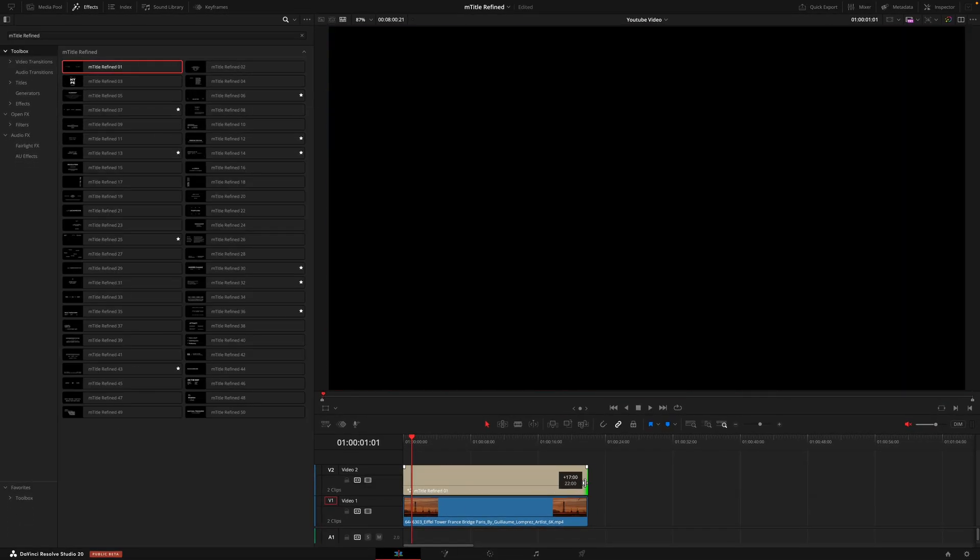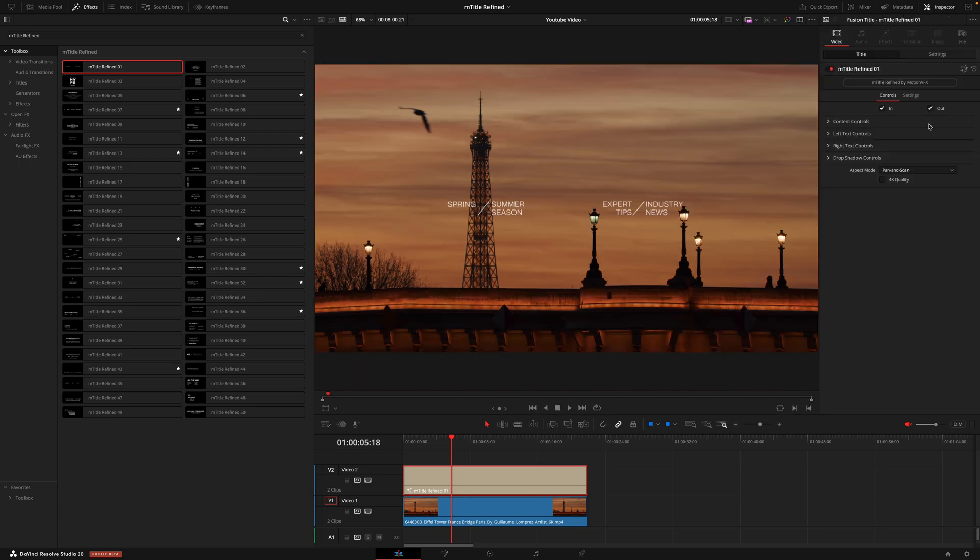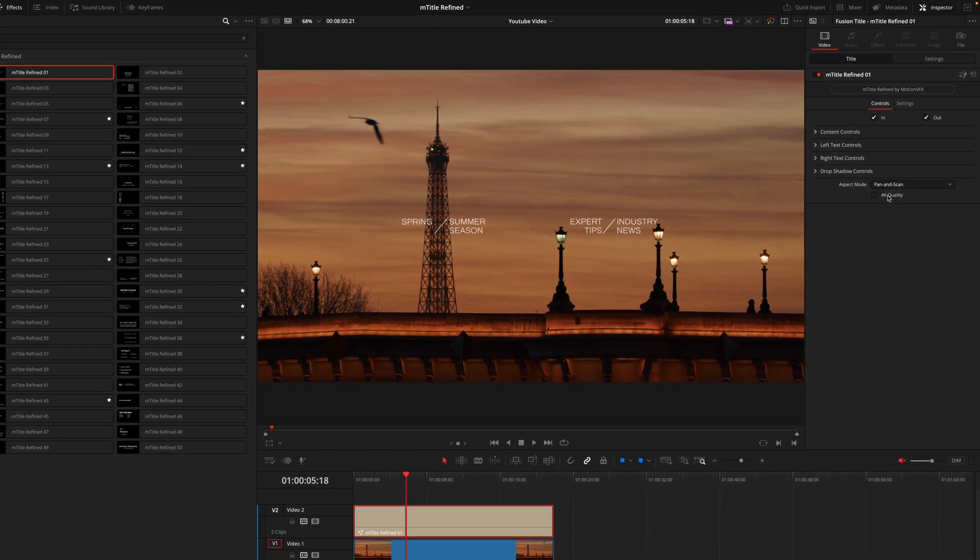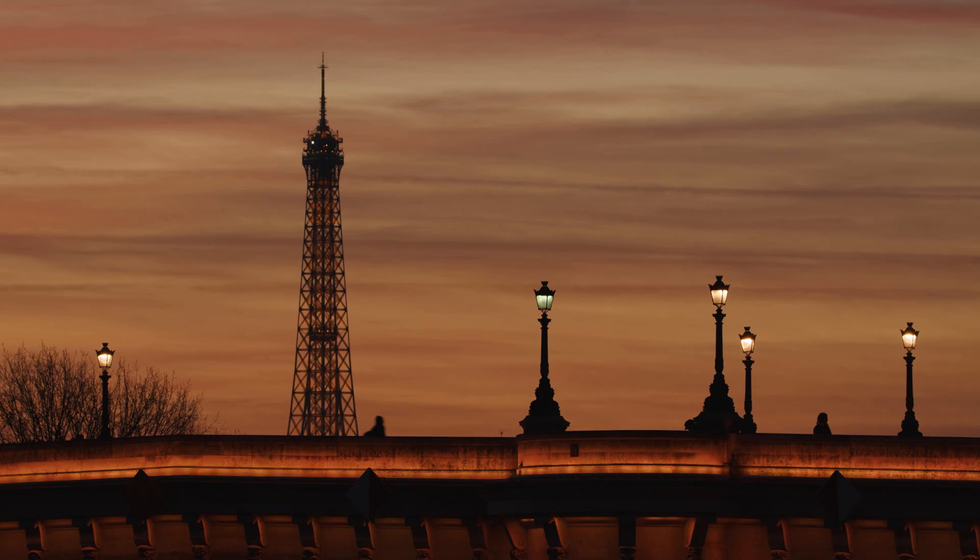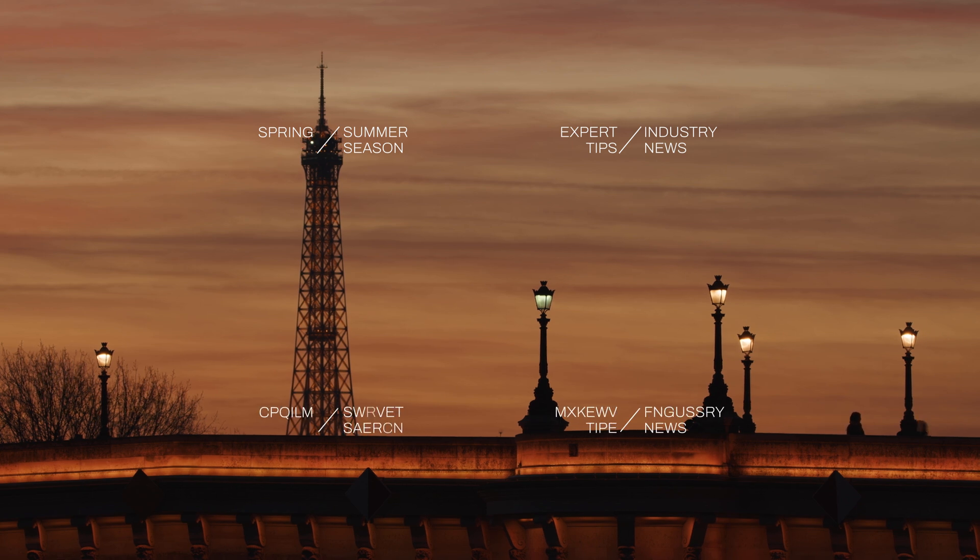So I'll drag the first one onto the timeline and the first thing that you want to do if you're working on a 4K timeline is hit this box to ensure the sizing and quality is correct. You can see straight away the difference that that box makes once it's been checked. Now we'll head to the top where we have these in and out points. These boxes allow us to switch the animation on or off when the layer starts and ends.